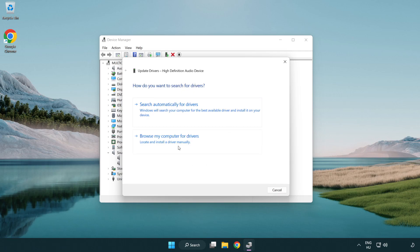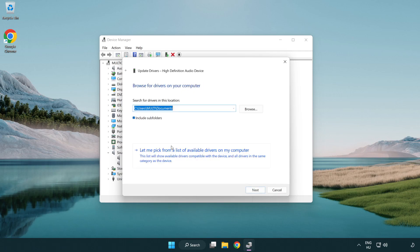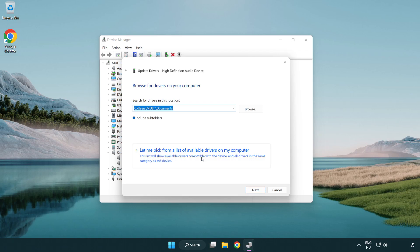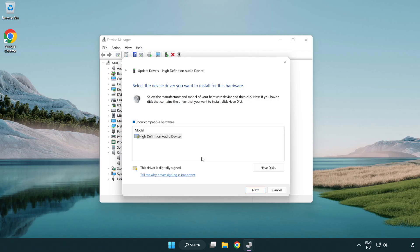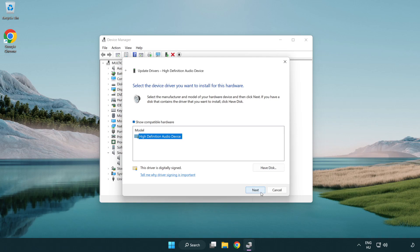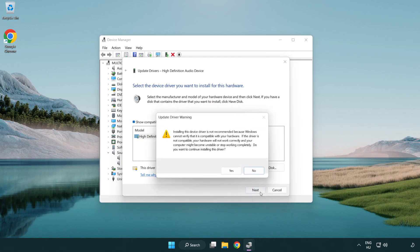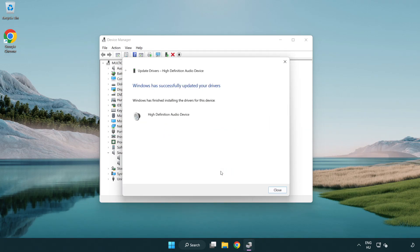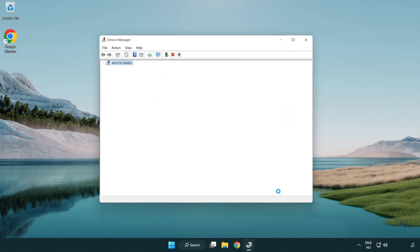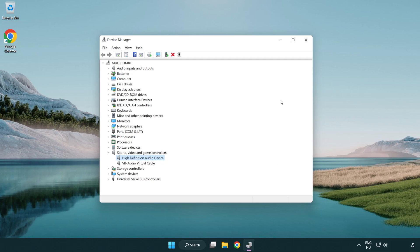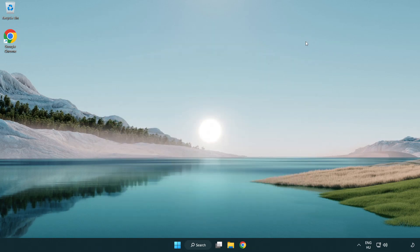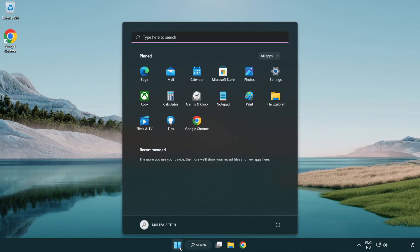Click browse my computer for drivers. Let me pick from a list of available drivers on my computer. Click your used audio device and click next. Click yes. Click close, close window, and restart your PC.